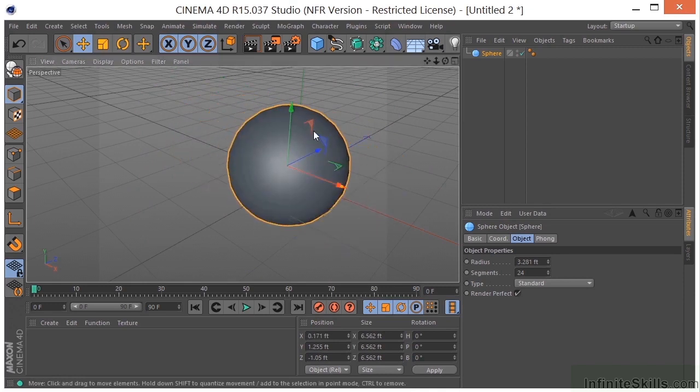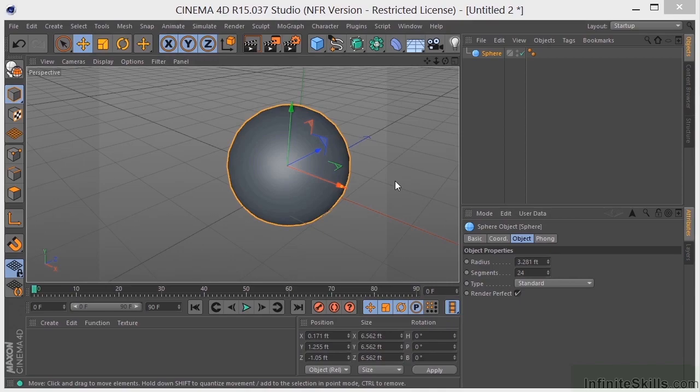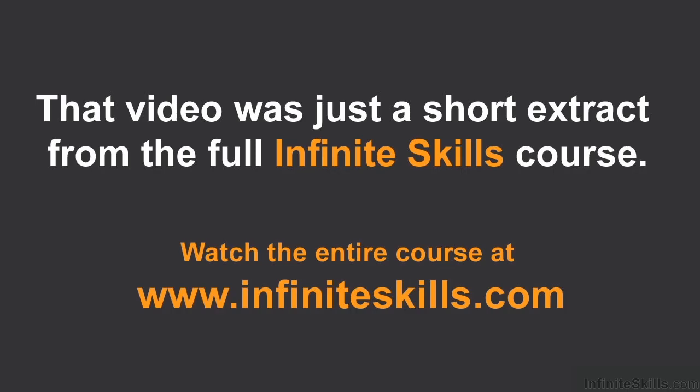Now, this particular coordinate system represents the coordinate system for this particular object. There is also a world coordinate system down here. I don't want you to get too concerned about it right now. I just want you to be aware of it. Okay, so that's the basics of navigating the viewport here in Cinema 4D.